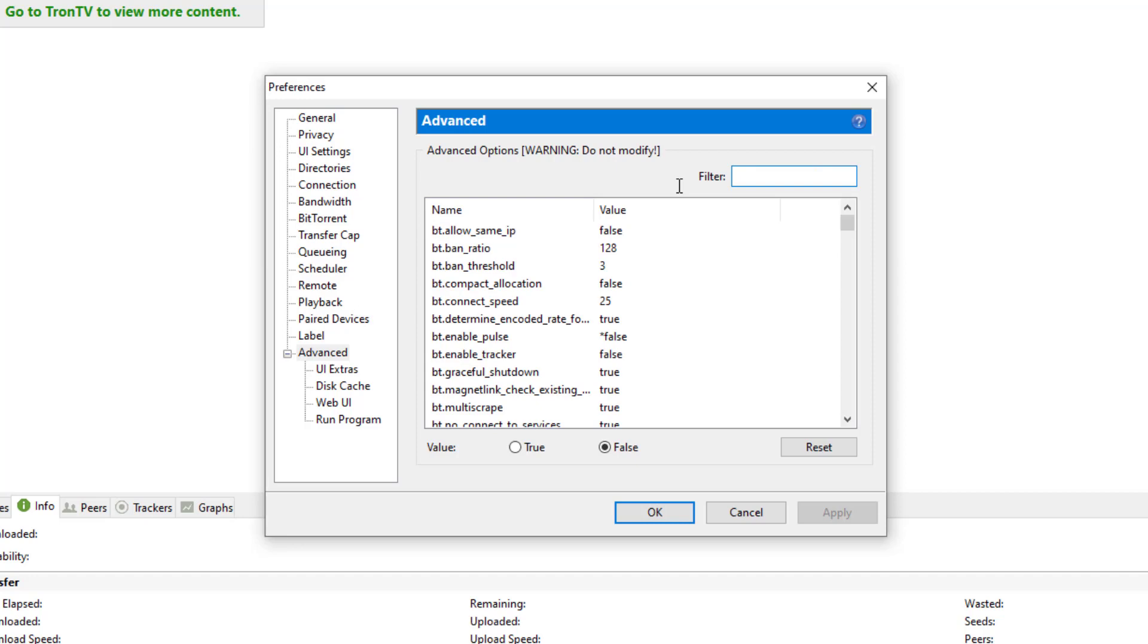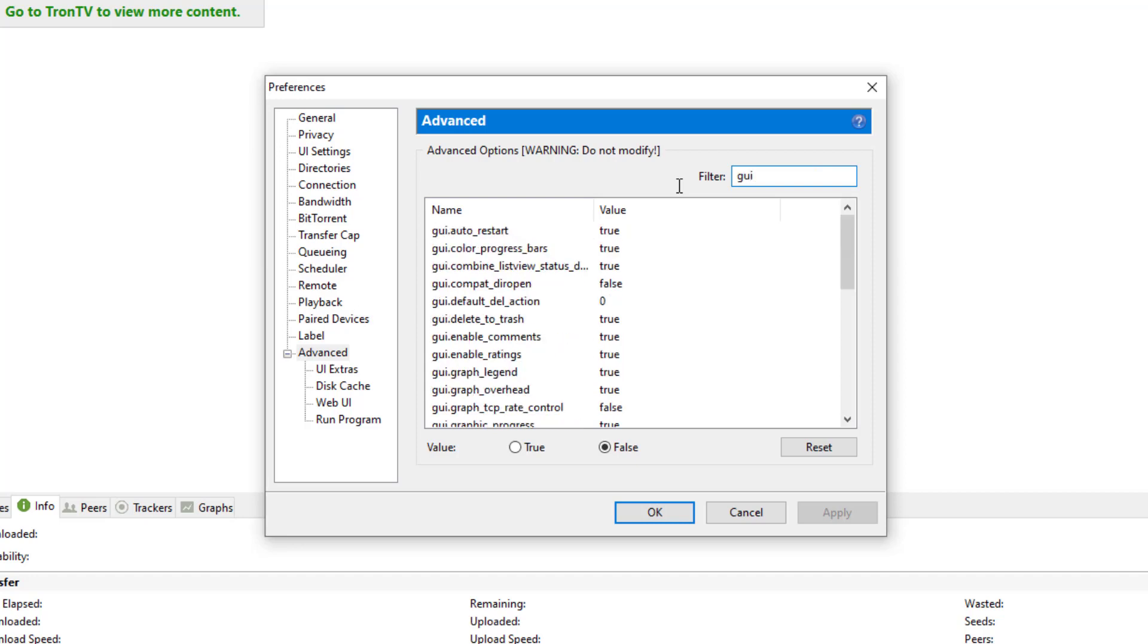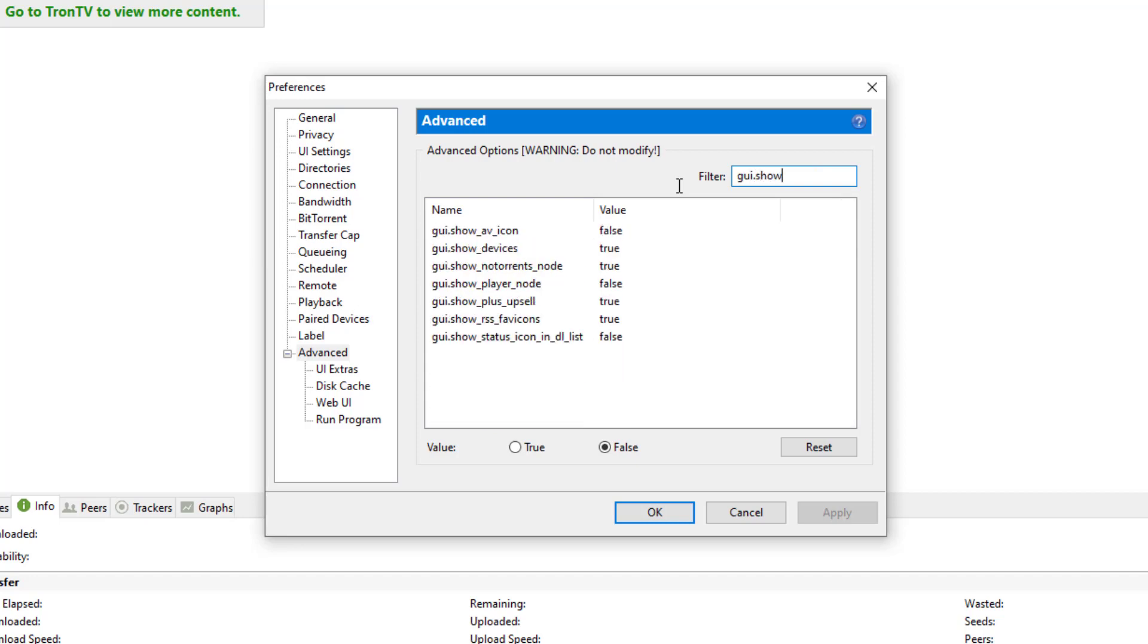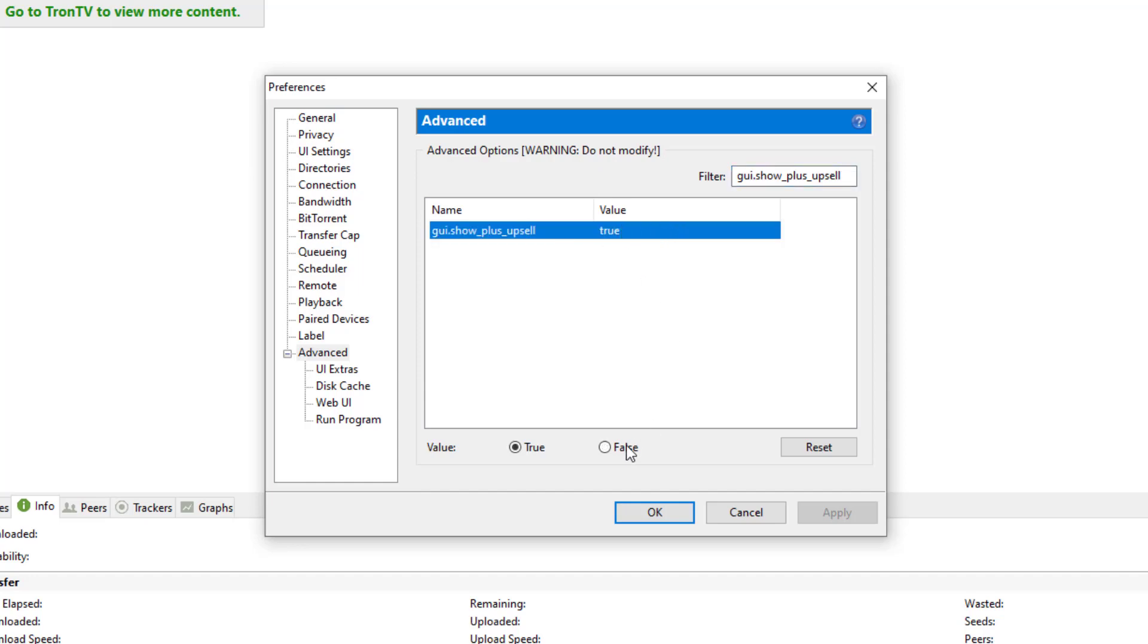Next one's going to be gui.show_plus_upsell. And we already see it coming up. If you already see it, you can just select it. And we're going to choose False again.